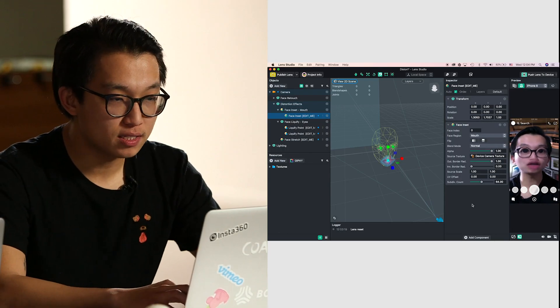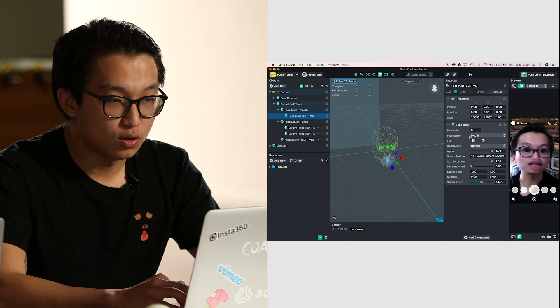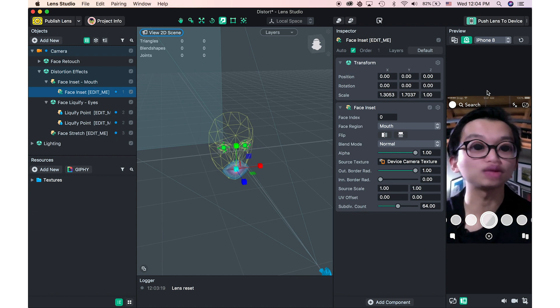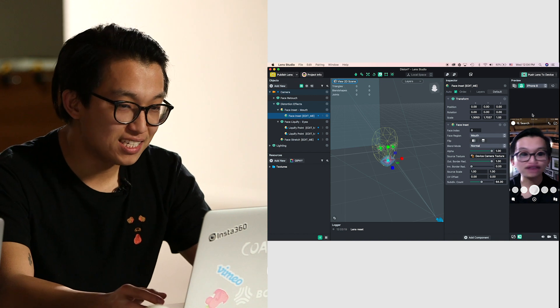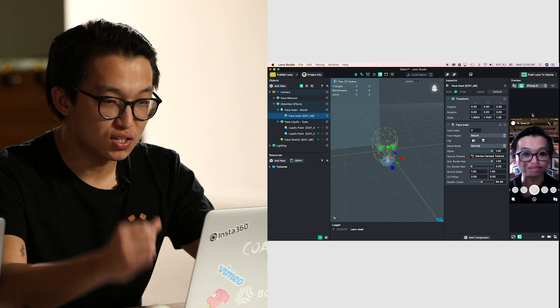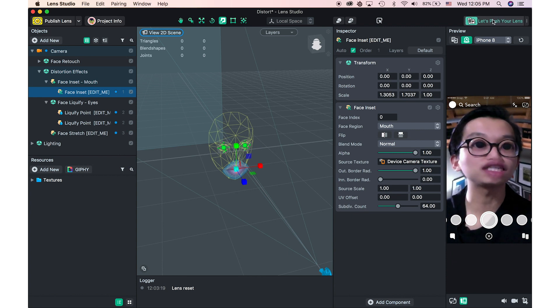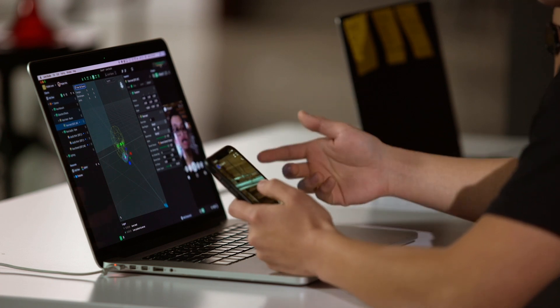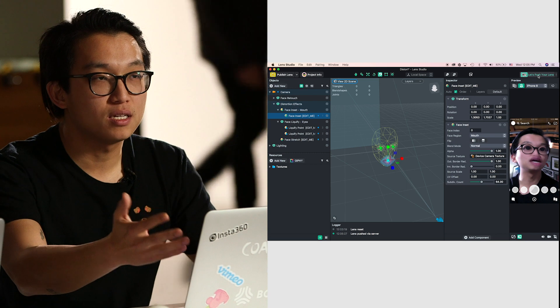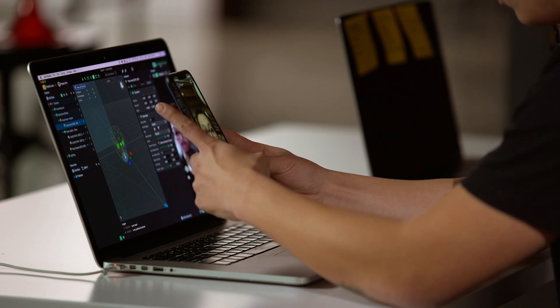On the right-hand side is your inspector panel — the detail of each of your objects. I selected this face inset and you can tell the face region is covering the mouth, et cetera. The right panel is your preview panel where you can see your lens happening in real time. You can see my face is distorted right now — really big mouth, big ears, big eyes. To push and preview your lens, press the button on the top right called 'Push Your Lens.' It'll send the lens to your phone. You scan the code by pressing and holding to link the software to your phone. So now we have this distort lens on my phone, and we have it connected.